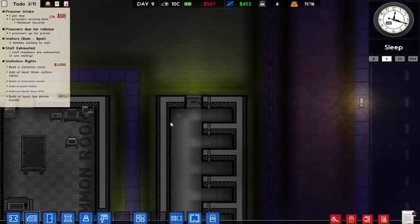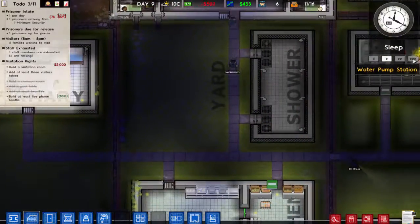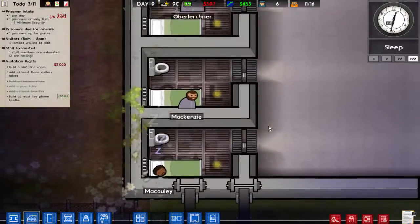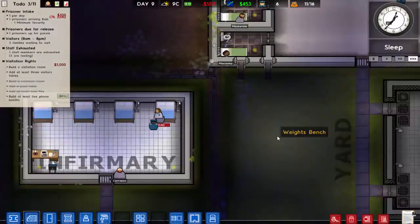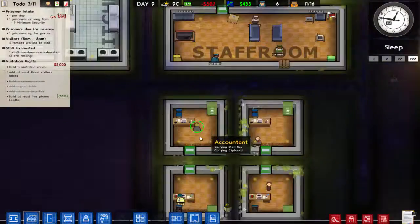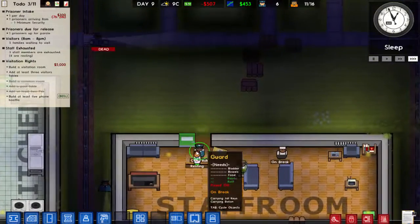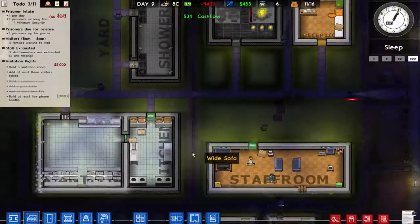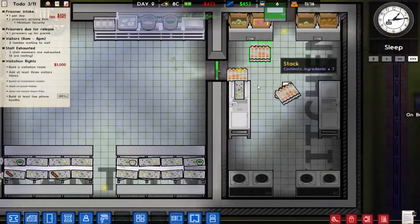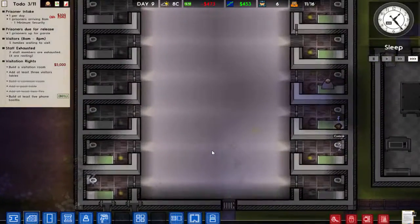I've got insufficient funds to even build a floor. They also want me to build at least five phone booths. This has gone terribly wrong — I'm in the red, and everyone seems upset for some reason.